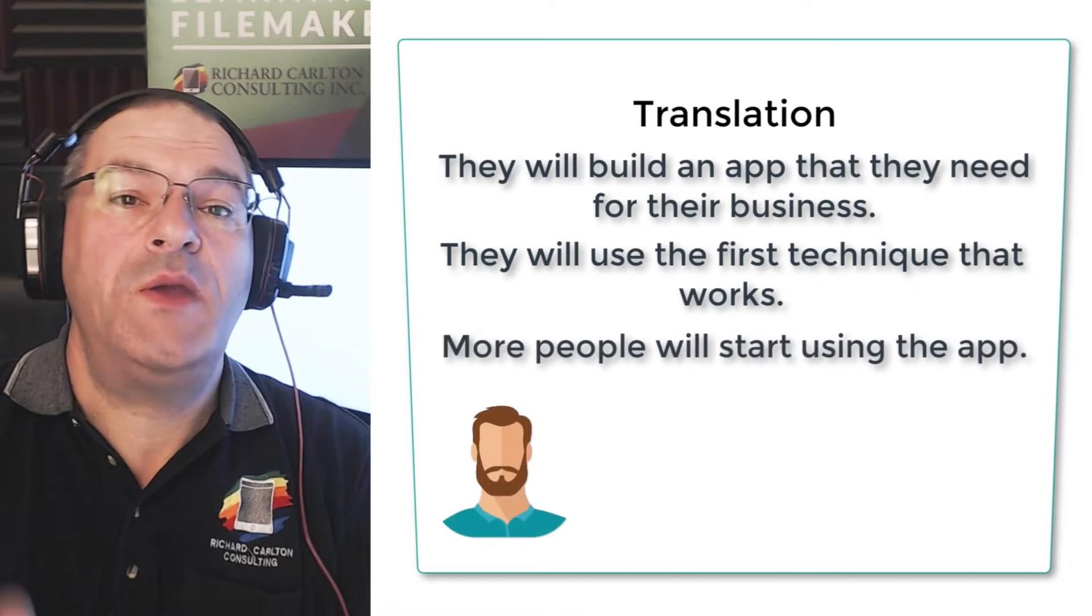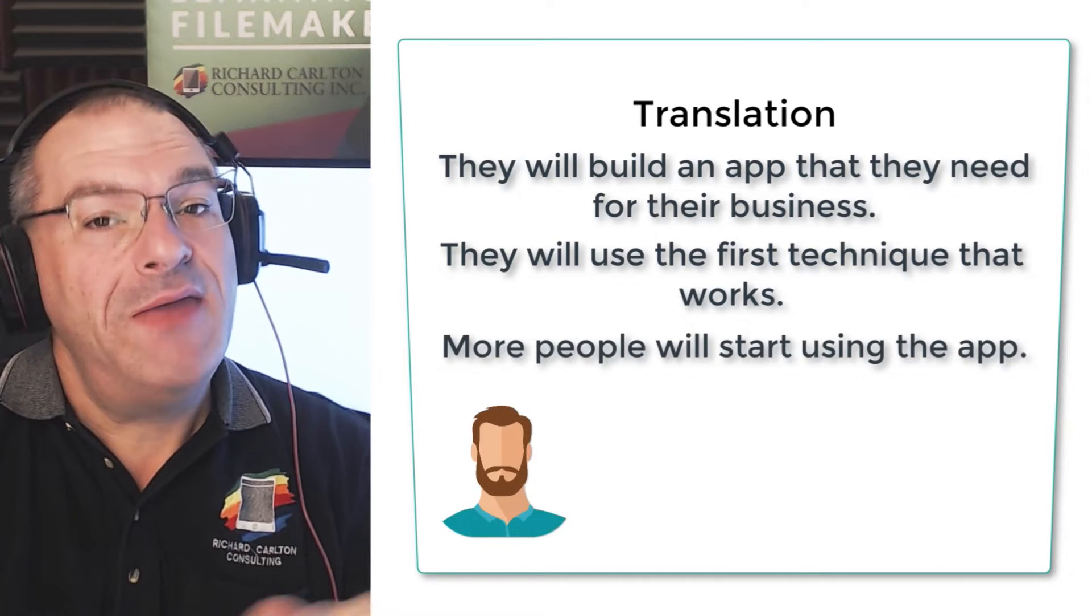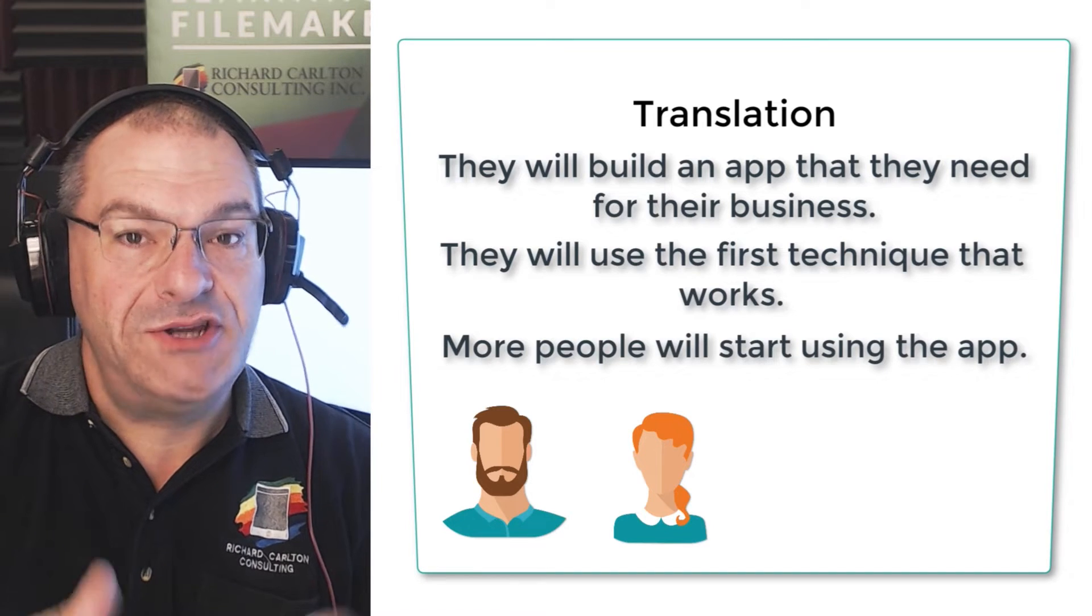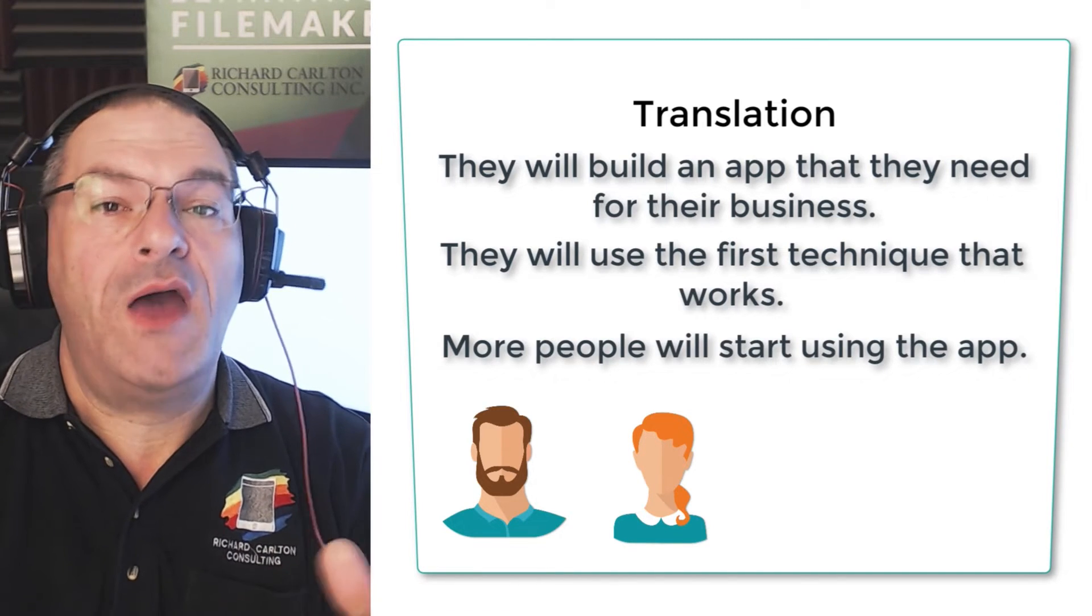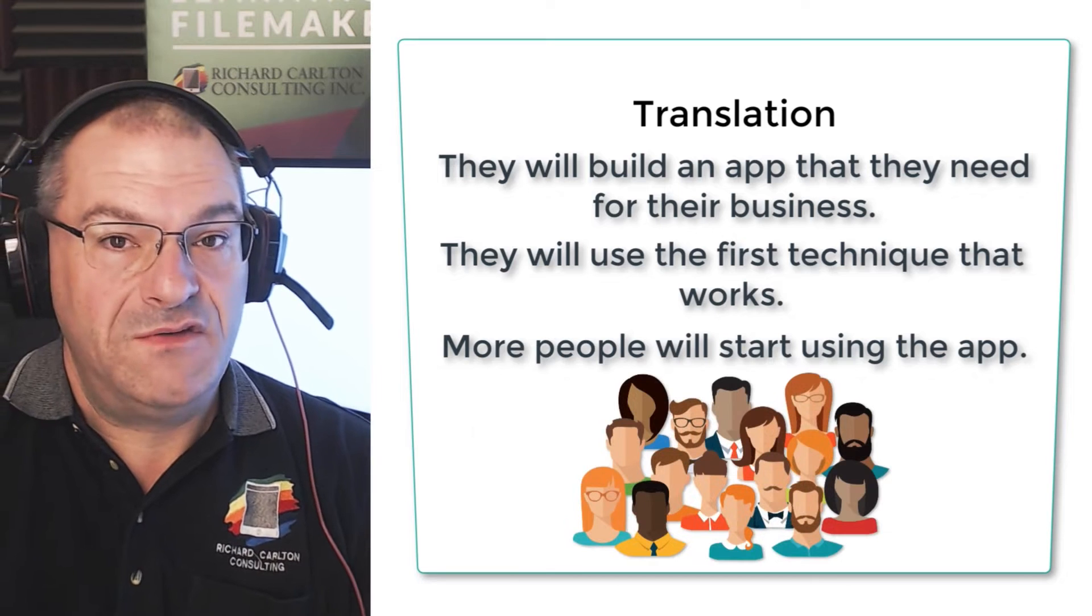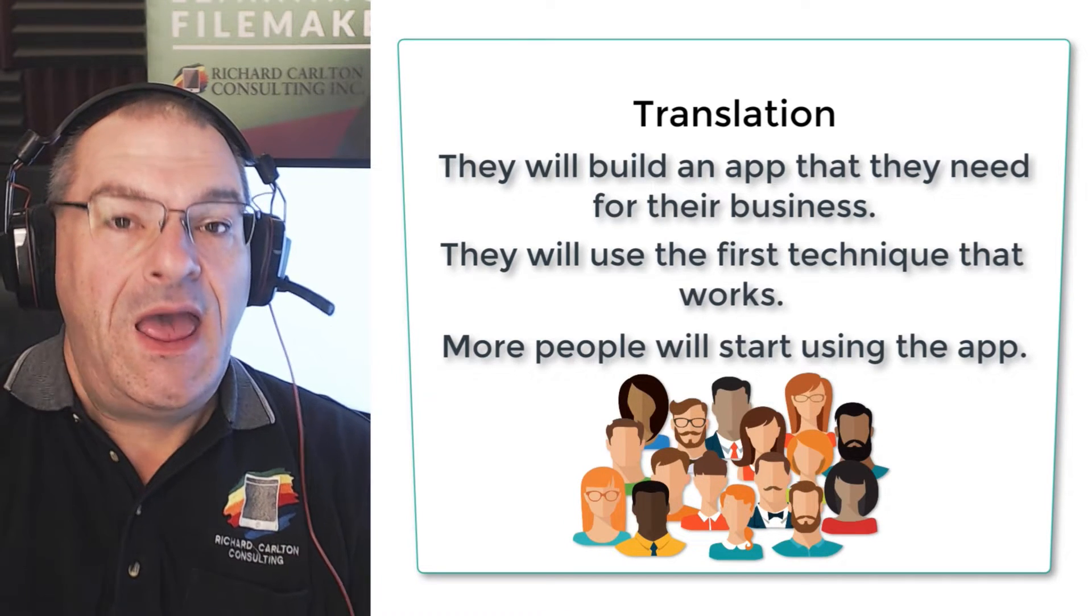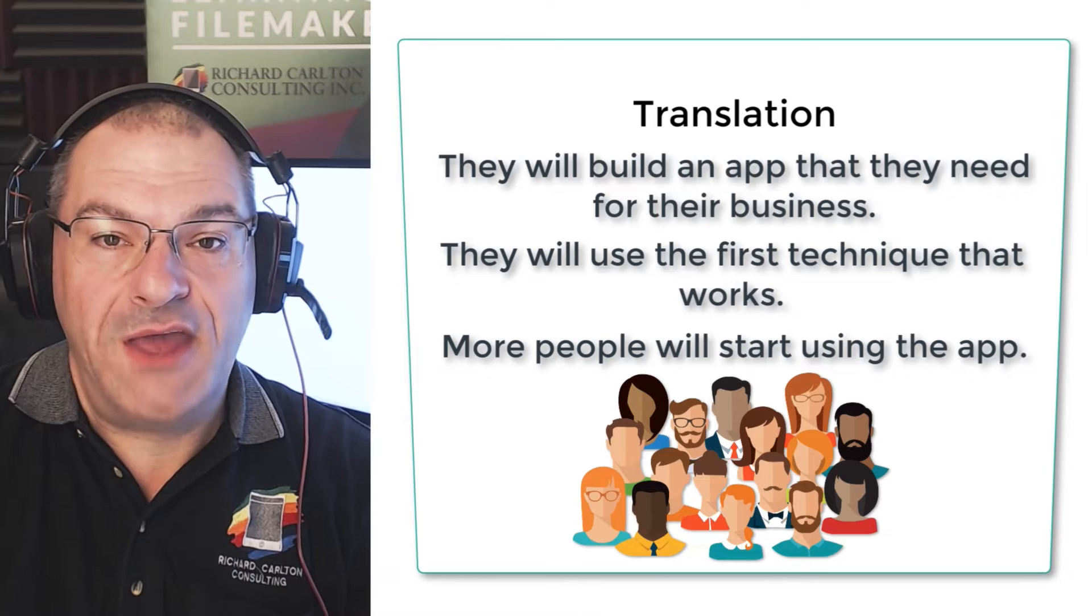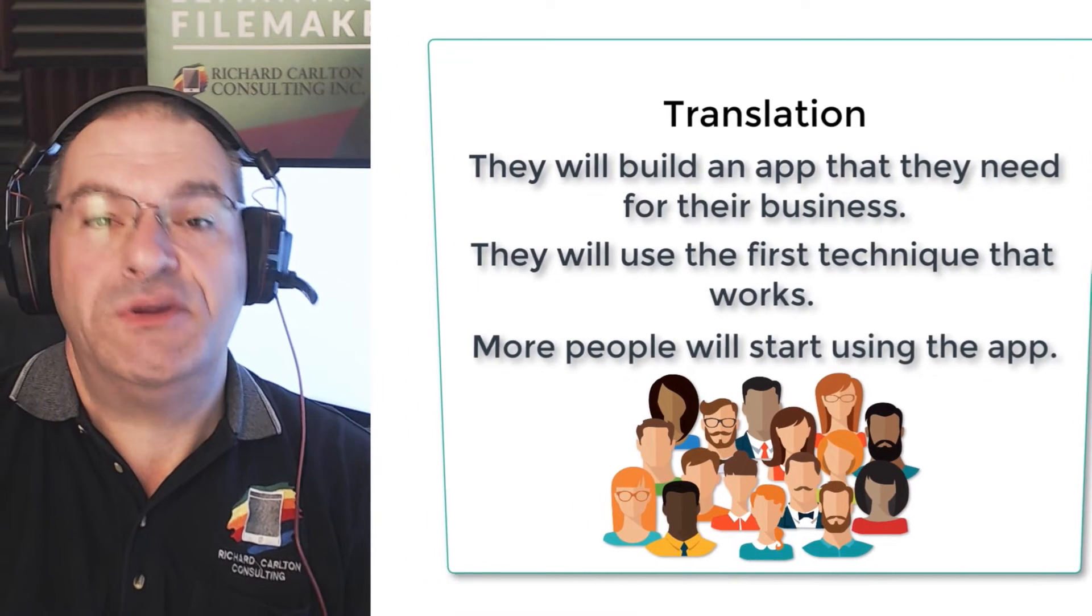And that is people tend to build an application with it that they need for their business. And they use the first technique that actually works for them, which makes sense, right? You're working on something, you build it, you press the button, you put the data in, and it works. It looks correct. You added up the math. The math is correct. You are a happy person. And of course, then these people start to use that application. And then the person next to them sees them using that application, and they want to use it too. And before long, you have not one person using it, but five people using it, then 10 people using it. And before long, you have a whole bunch of people using the FileMaker application, which is great. That's the way it should be.